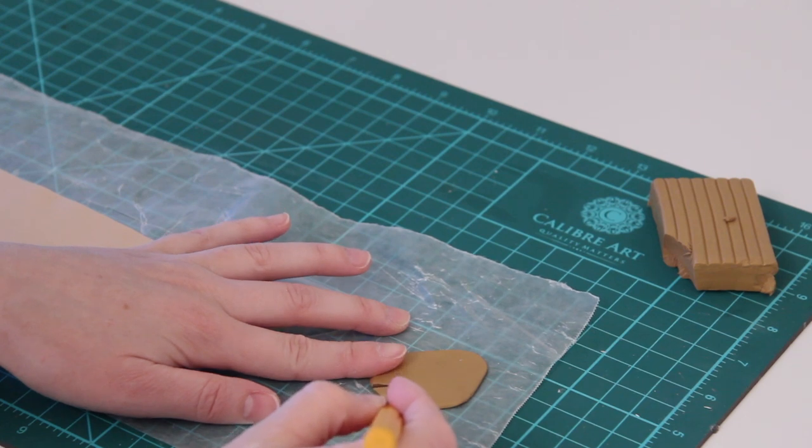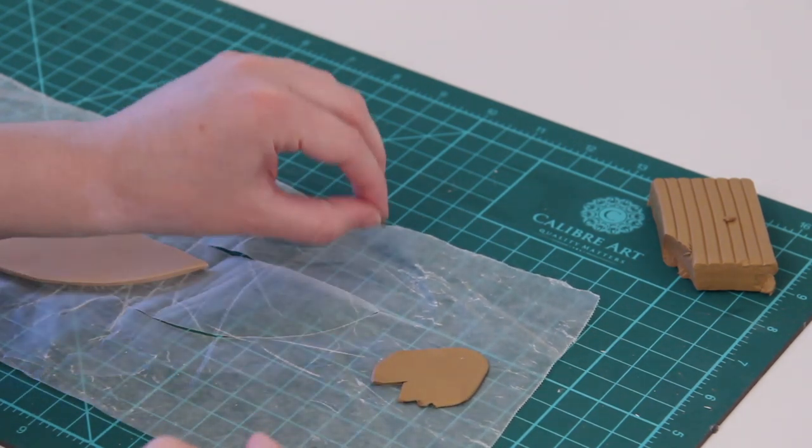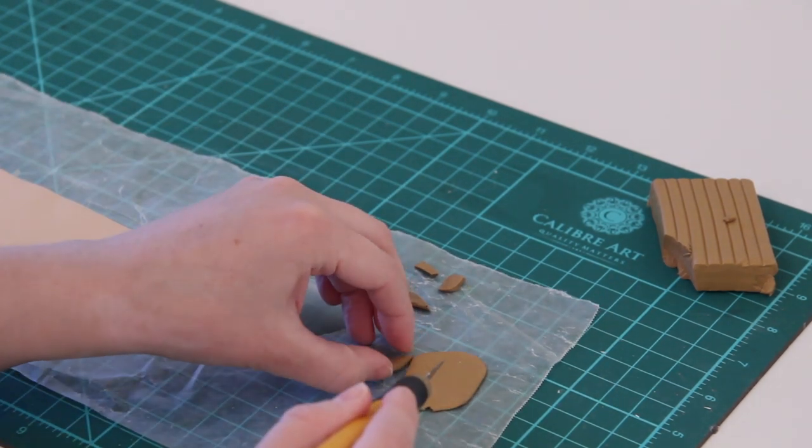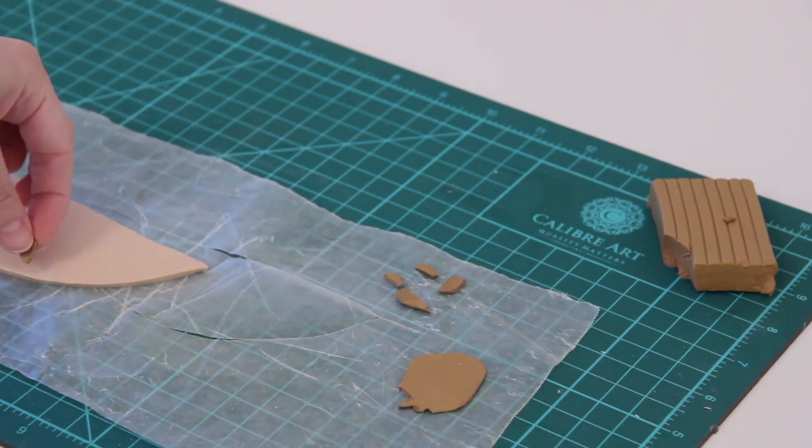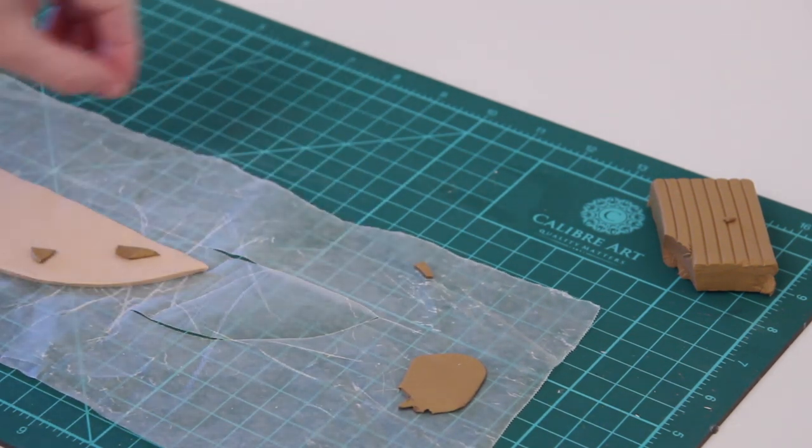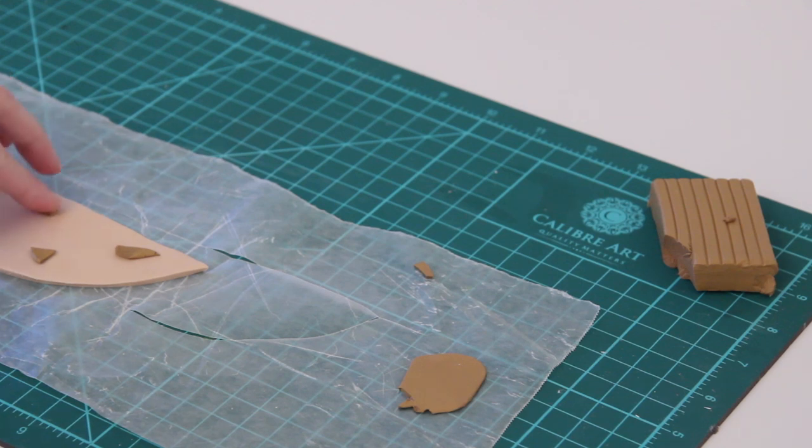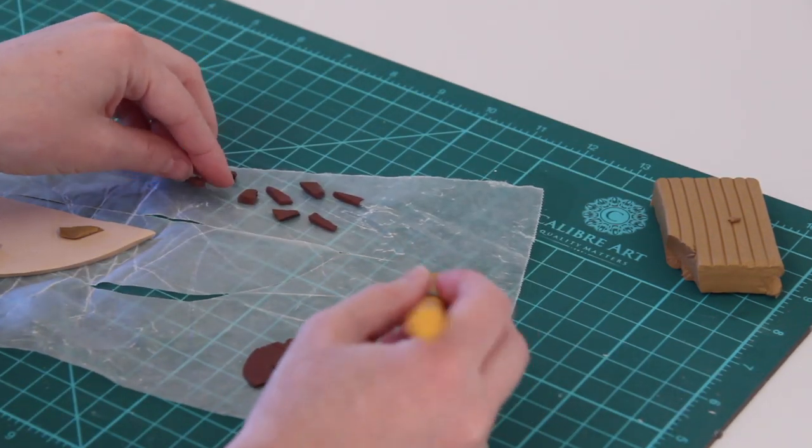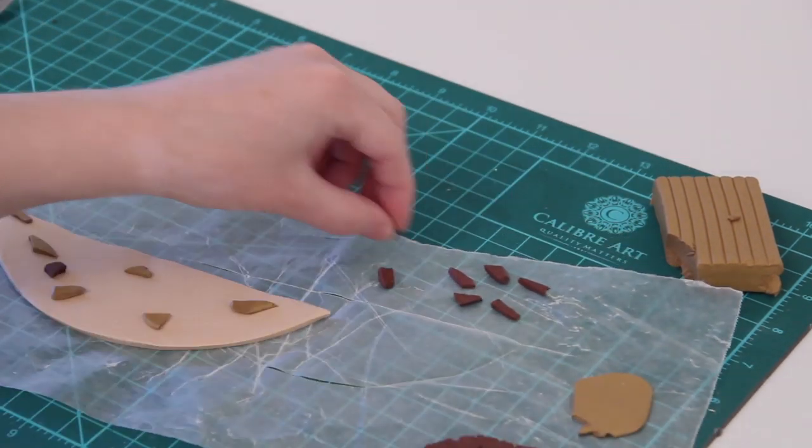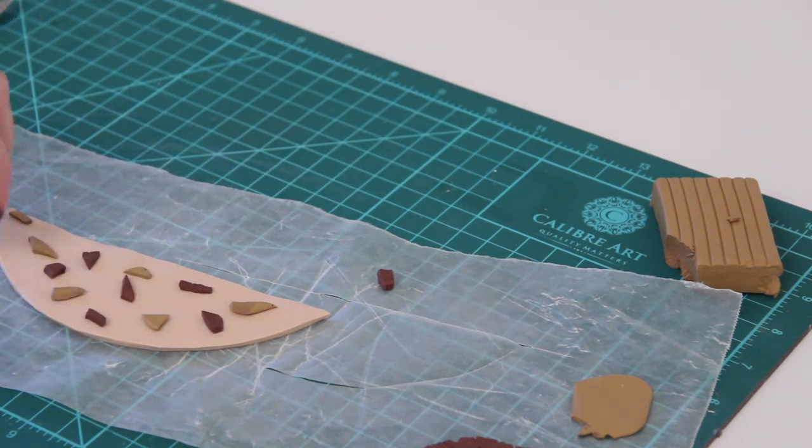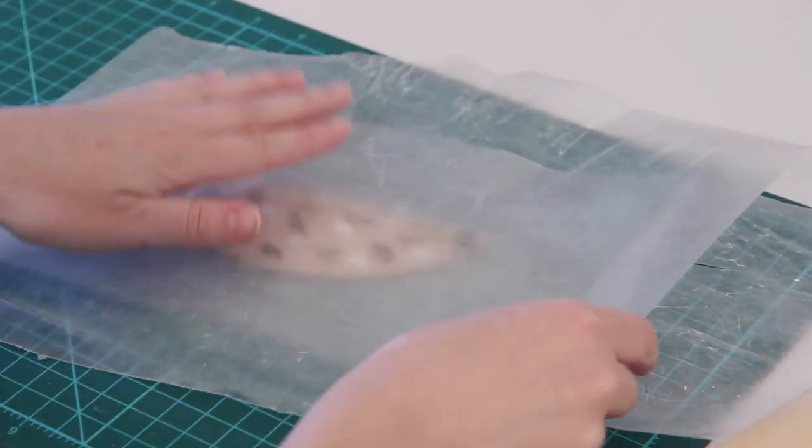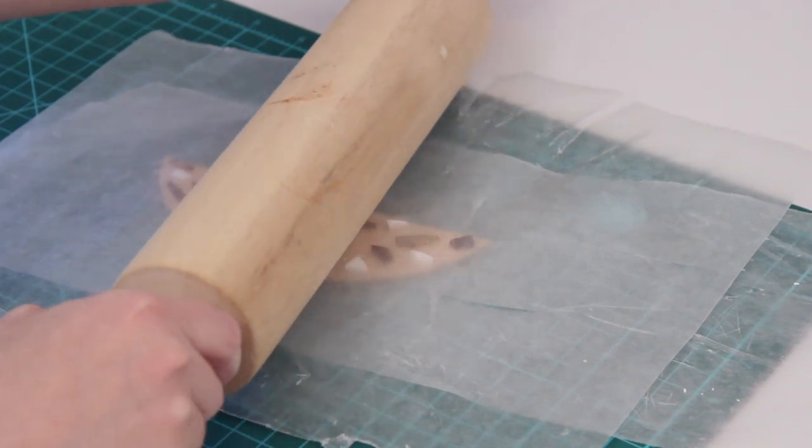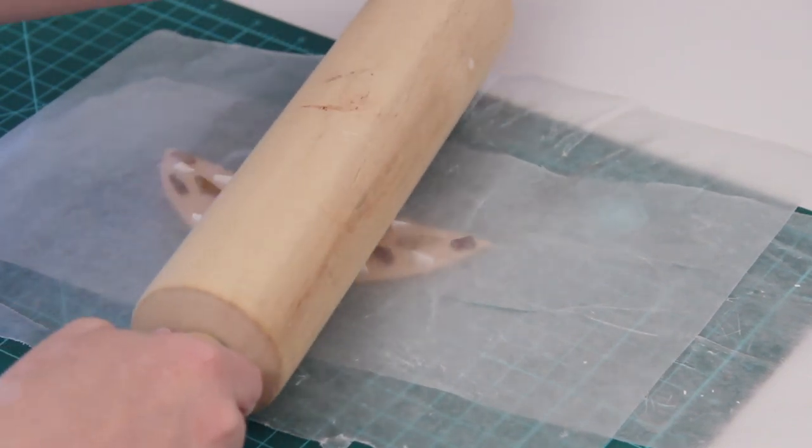Once that is all done, you can repeat the same process as the first one by rolling out your other colors and cutting out a bunch of tiny little shapes, and then just sticking them right onto your little half moon shape and scattering them around in any pattern that you want. I again decided to use three different colors here.